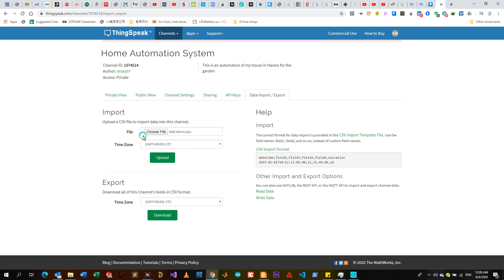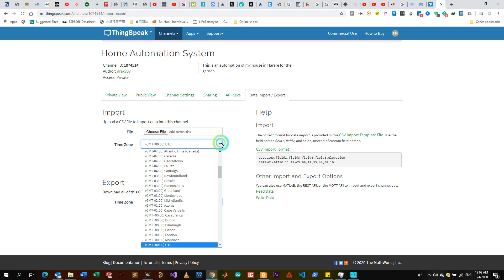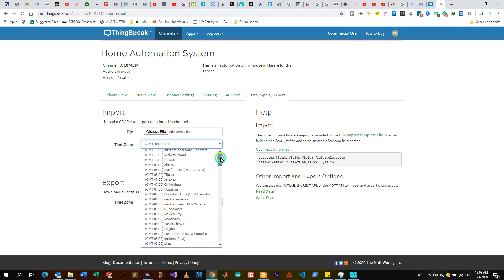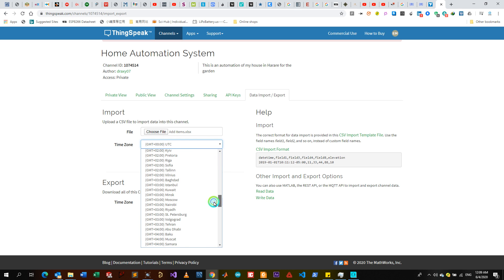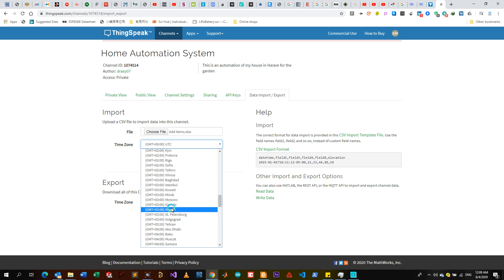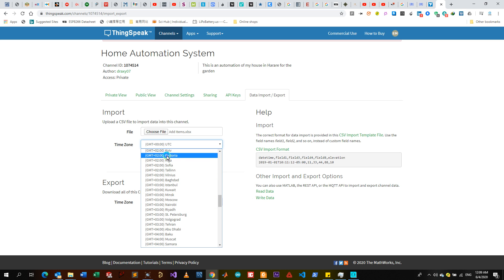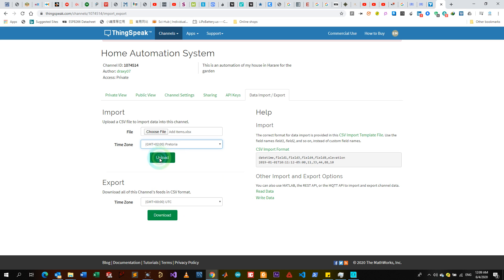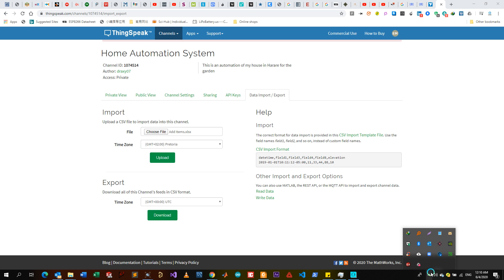If my file format agrees with whatever data format, then it will upload. I'll have to change my time zone - I'm from Zimbabwe, so I'll look for a plus two. We share with South Africa so I can use South Africa, then I can upload my data. If it's a correct format for ThingSpeak, the data will upload. Thank you very much for your time. I sign out, goodbye.